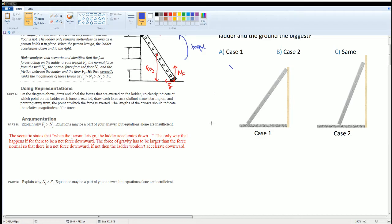The scenario states that when the person lets go, the ladder accelerates downward. The only way that happens is if there is a net force downward, meaning the force of gravity has to be larger than the normal force from the wall so that there is a net force downward. If not, the ladder would not accelerate down.